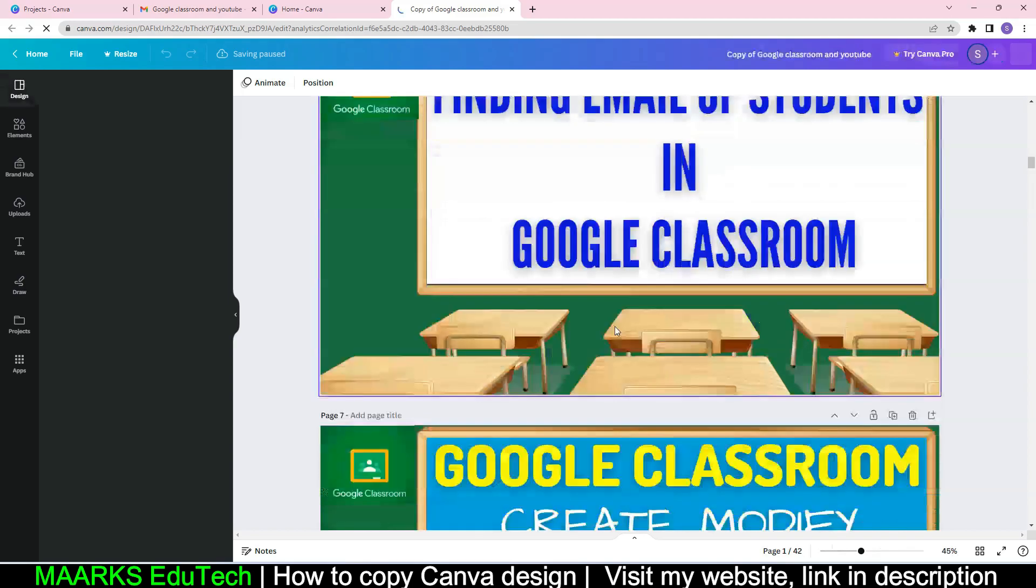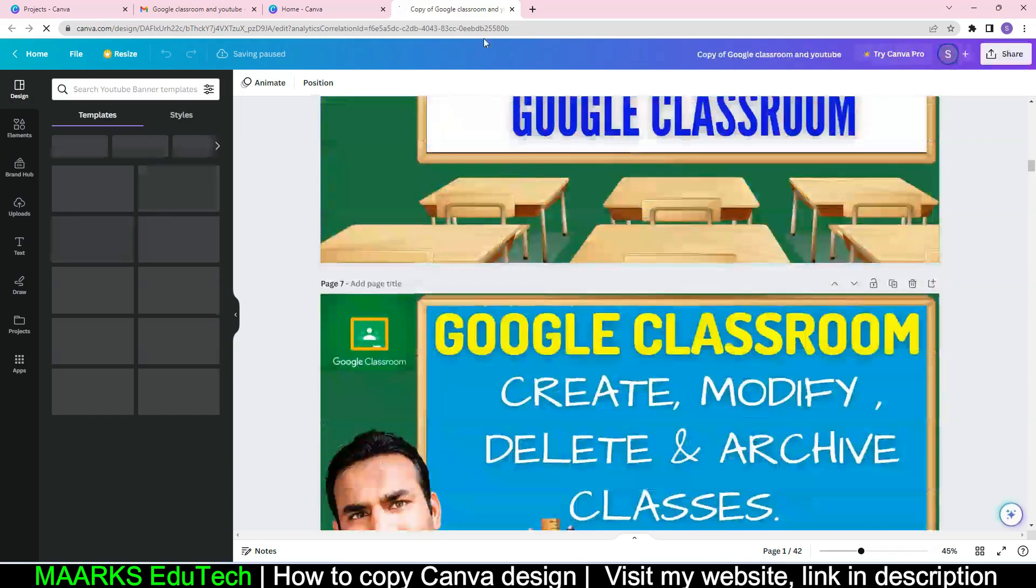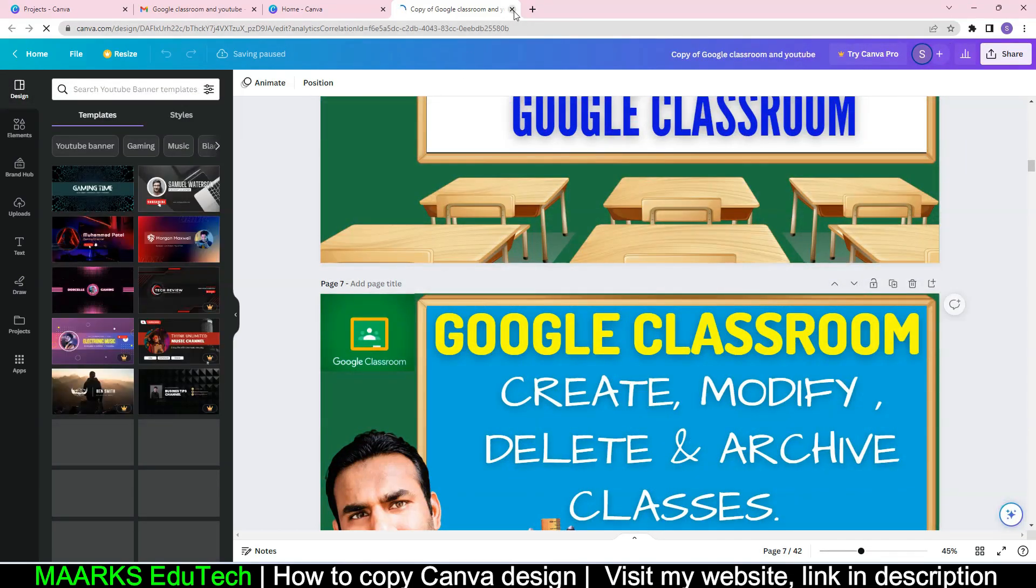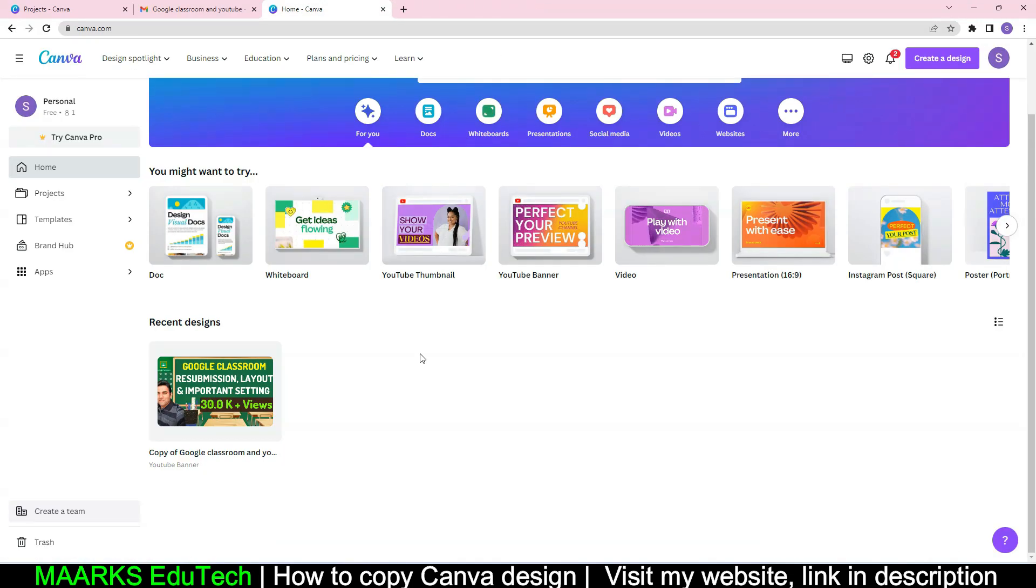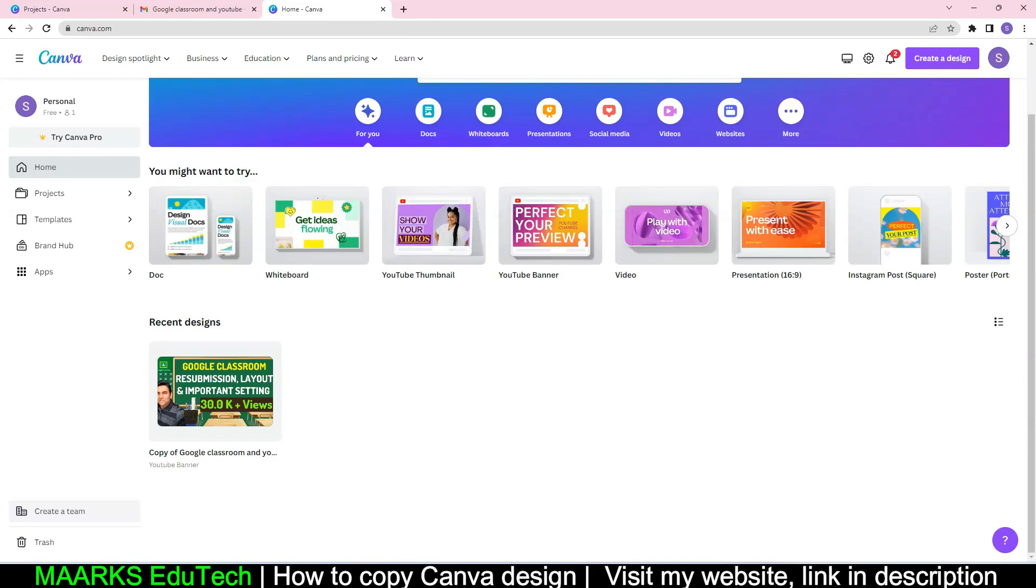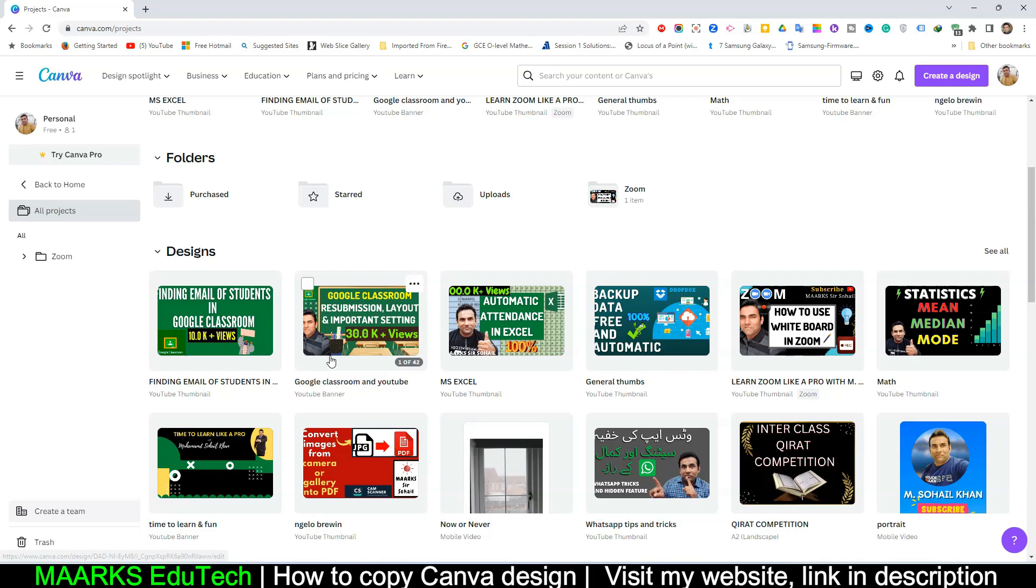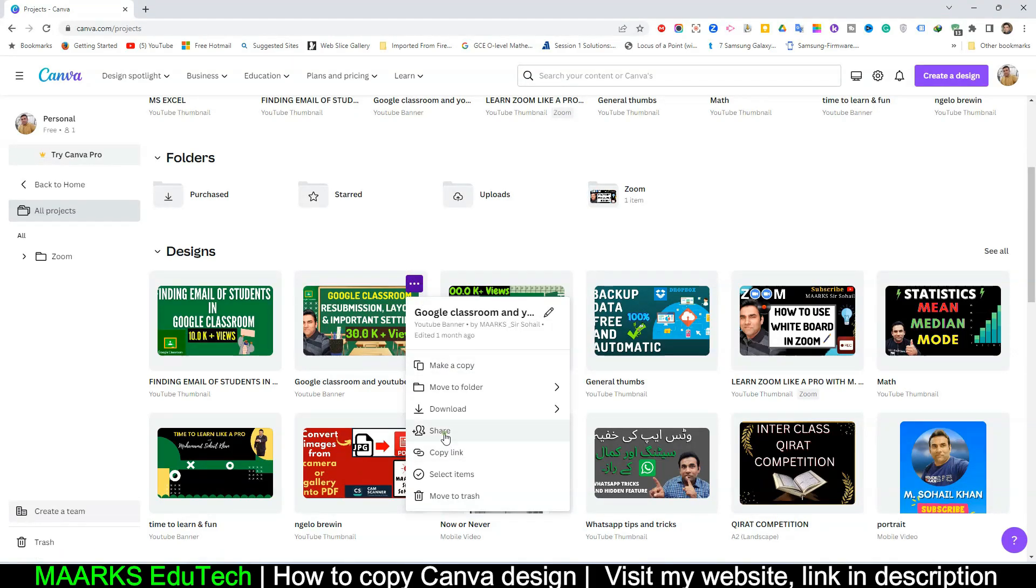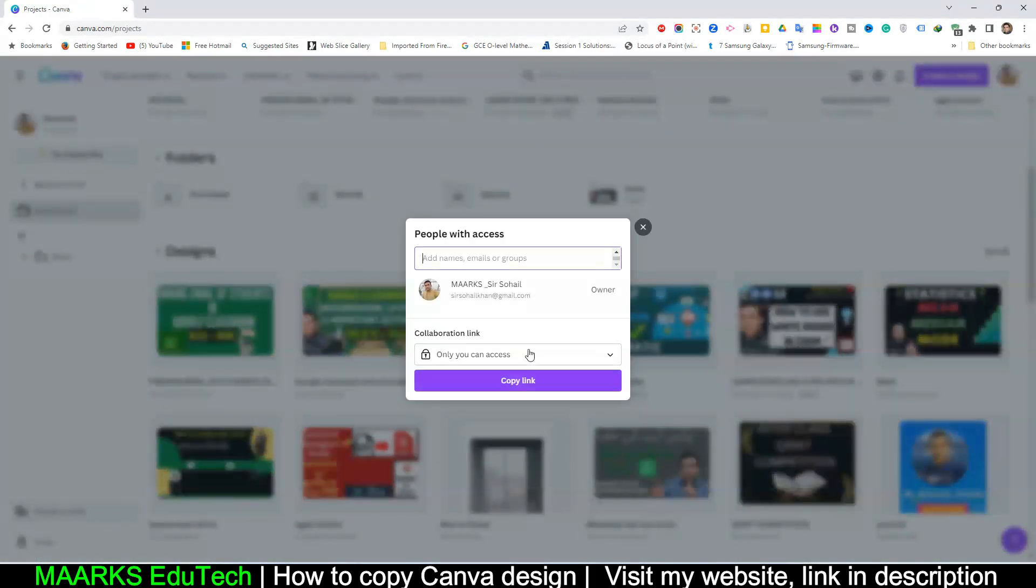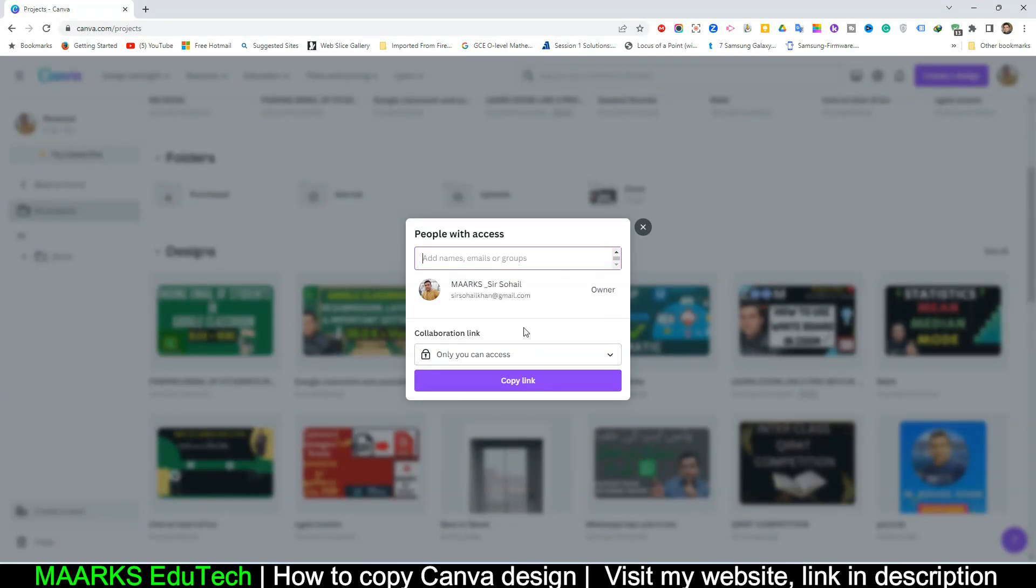So if you want to transfer your design from one email address to another email address, that is the easiest way. And also you can, with this method, you can share your work if you want to show it to your friends or anyone. So here, if you don't want to make them owner, you can just choose the view or the comment option.